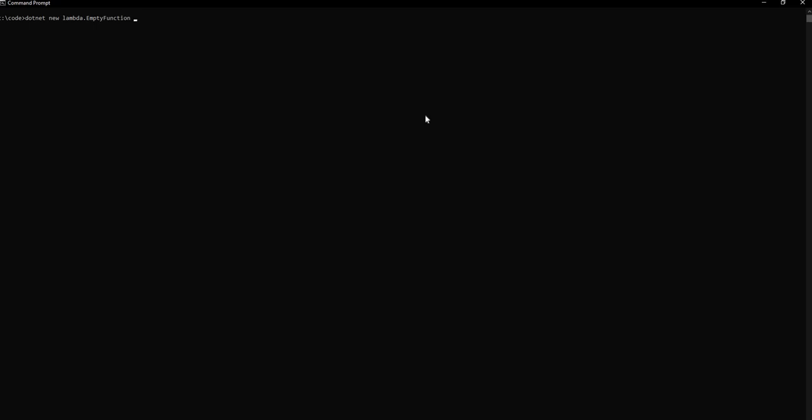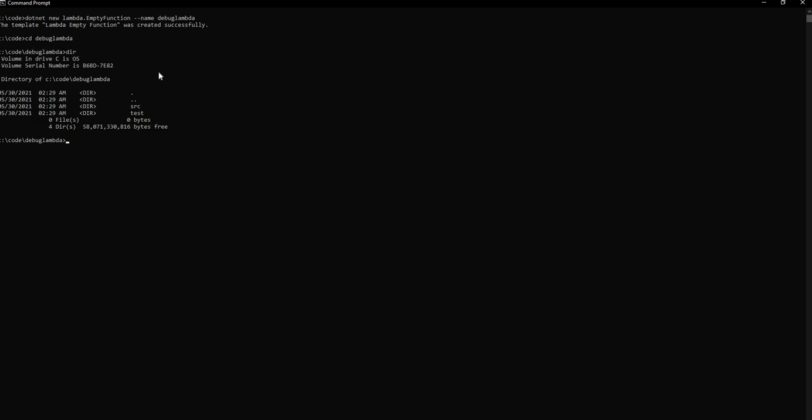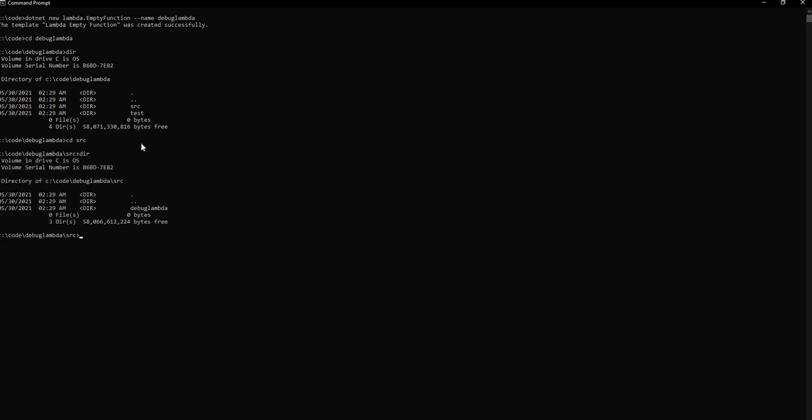So for that I am going to use .NET new and for the function name right now I am just going to use an empty function. So I can say Lambda.empty function and let's create a function called debug Lambda. Now what I can do is I can open Visual Studio and open up the code inside the debug Lambda. Now if I do CD debug Lambda, if I do a directory we can see we have source and test and the code is inside the folder source.